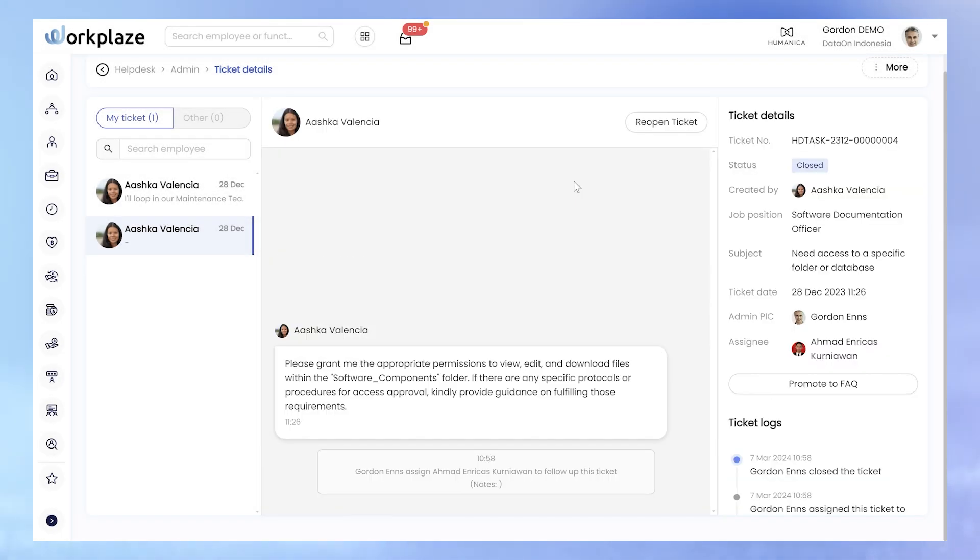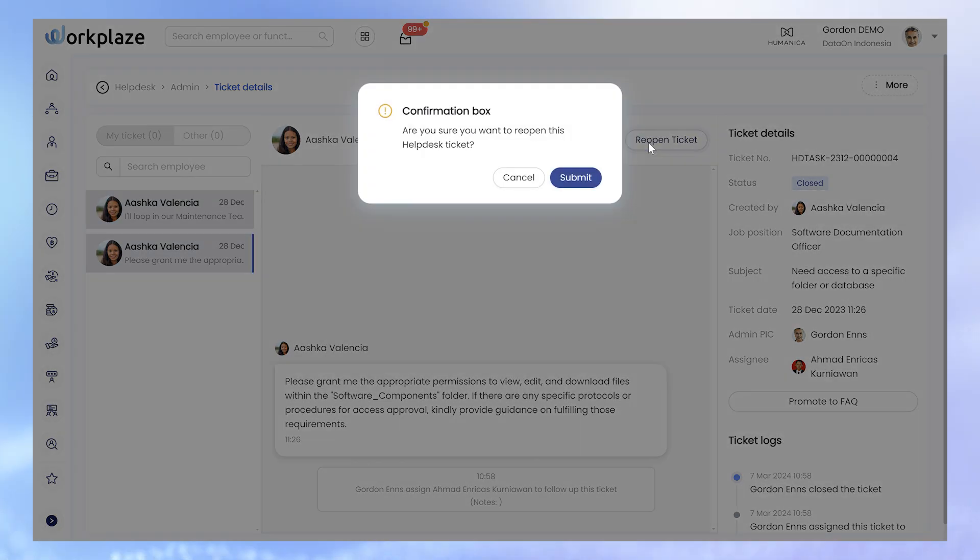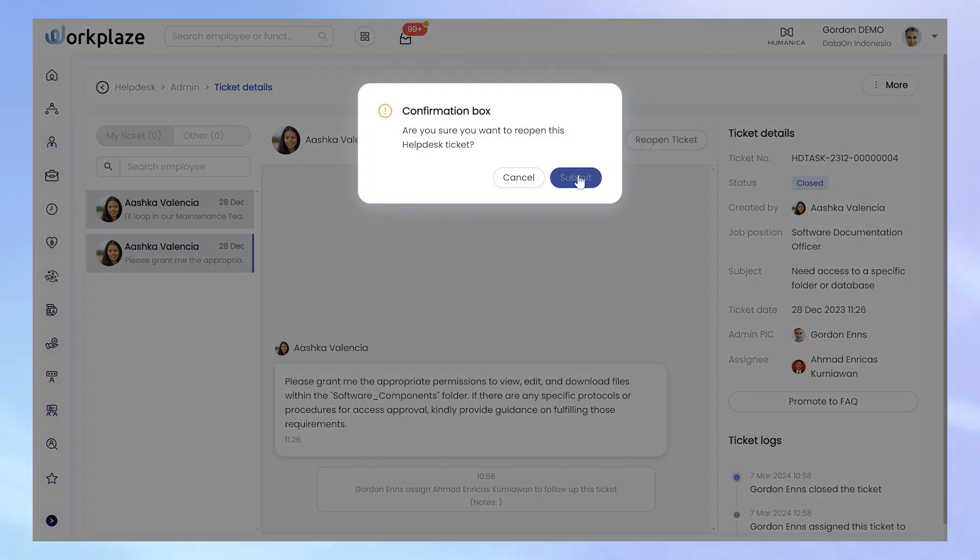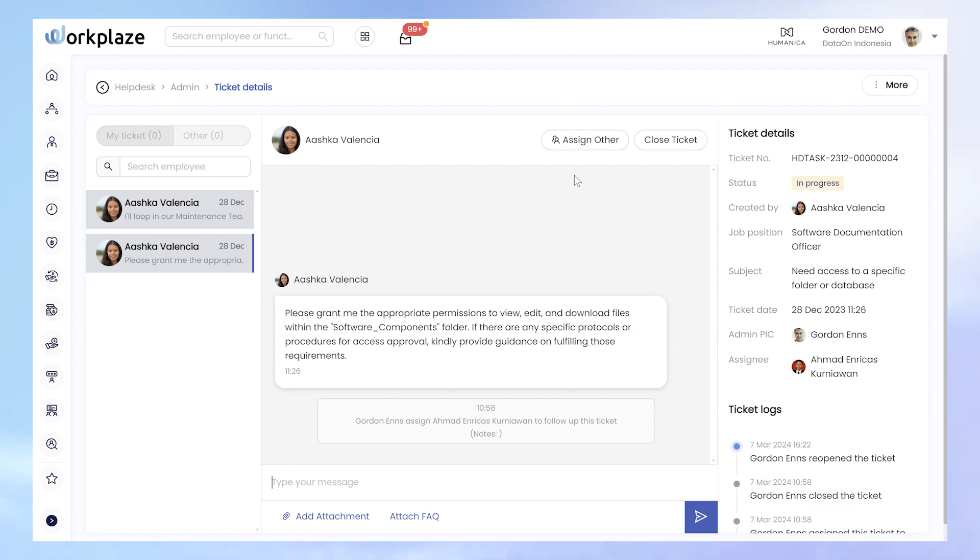However, it is possible to reopen a ticket if the first resolution attempt did not meet the desired expectation. In that case, the reopening function allows the collaborators to resume their conversation.